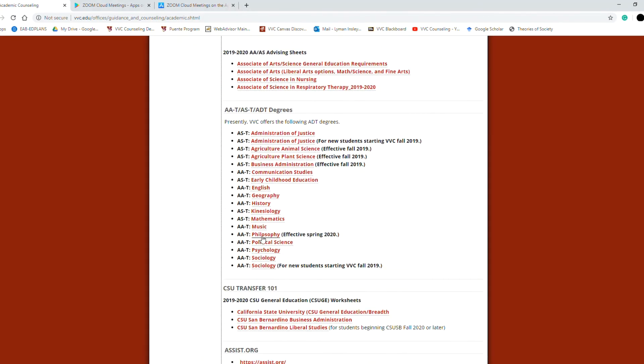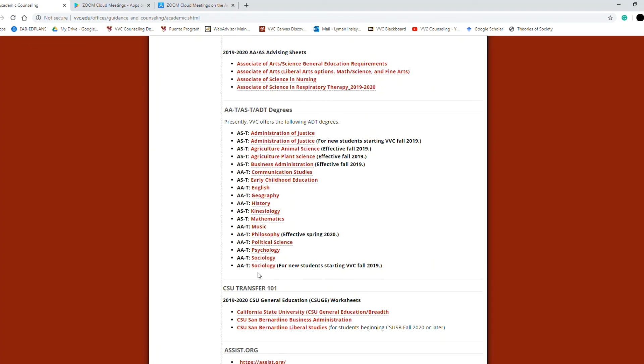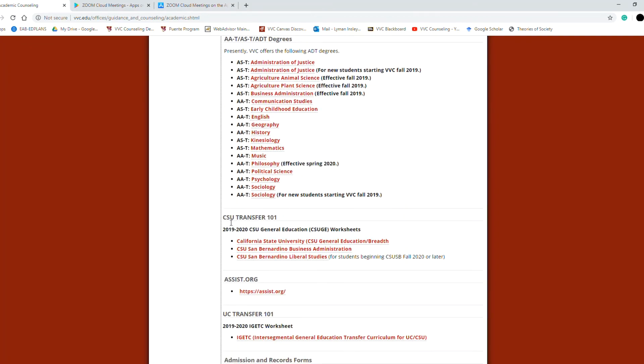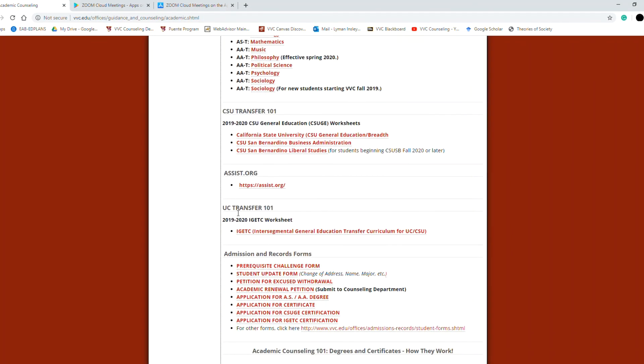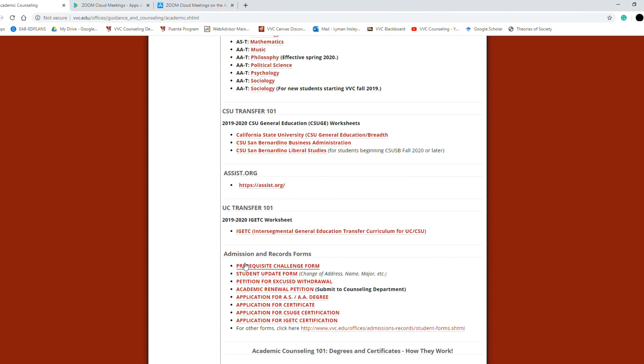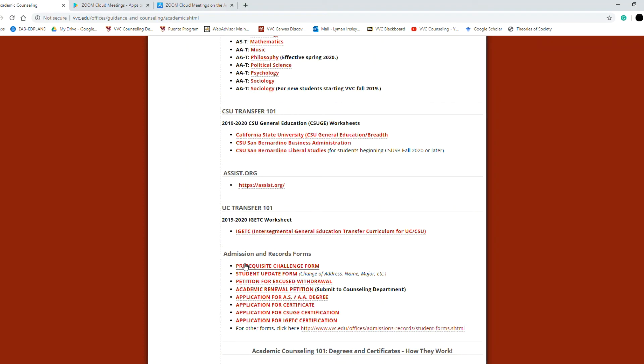Here are some specific associate degrees general major requirements. Here's general education transfer requirements for the CSU and here it is for the UC. And finally at the bottom there's some admissions and records links for forms and things like that that you might need to submit depending on your individual circumstances.